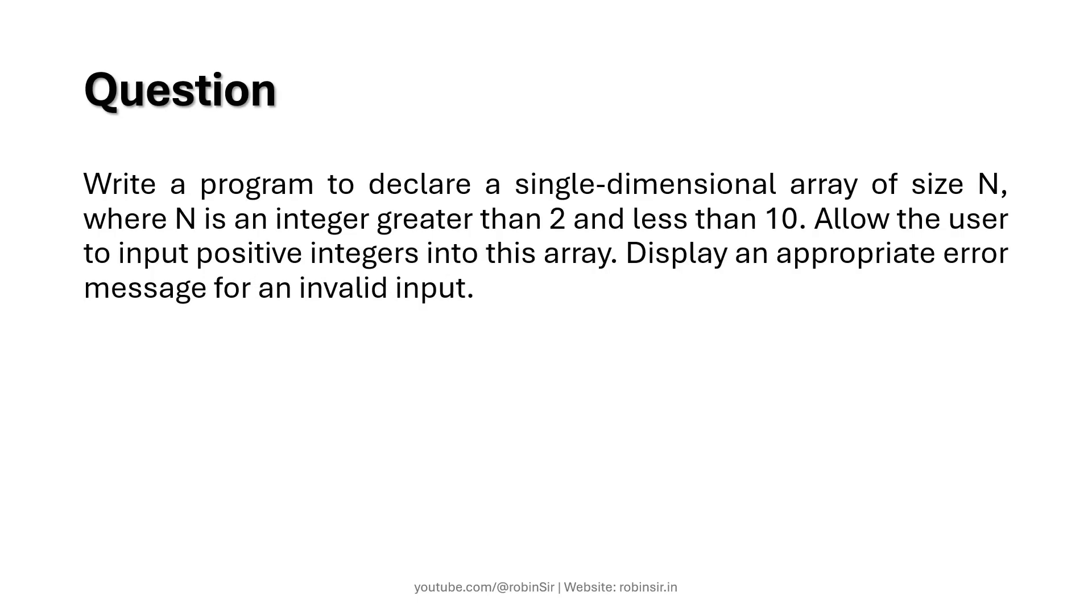According to this question we have to write a program and declare a single dimensional array of size n, where n is an integer greater than 2 and less than 10. We have to allow the user to input positive integers into this array and display an appropriate error message for an invalid input.